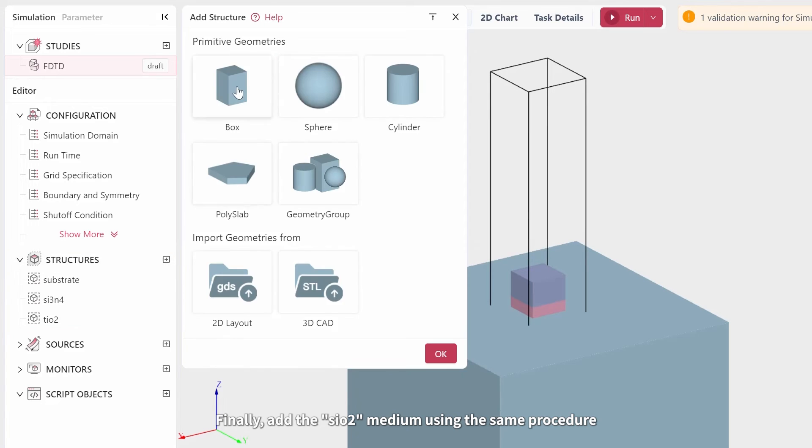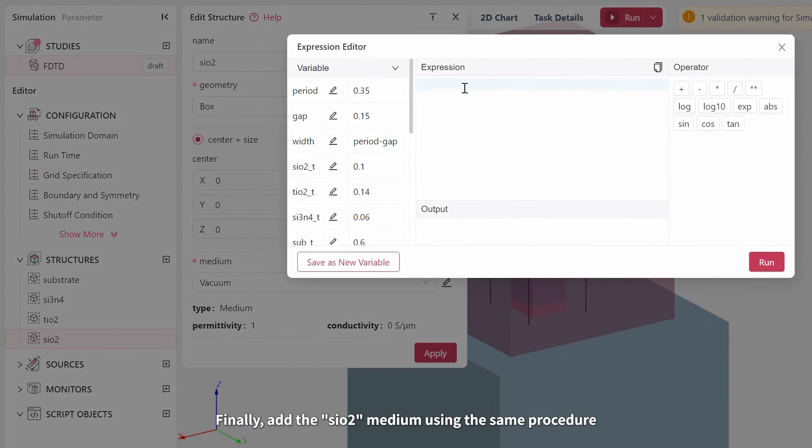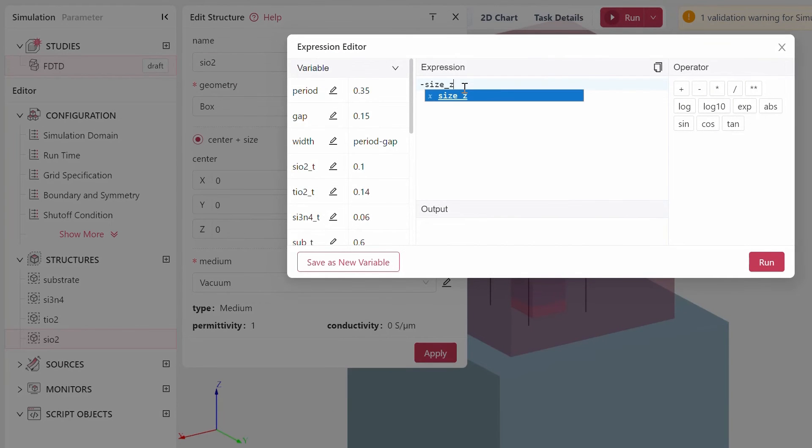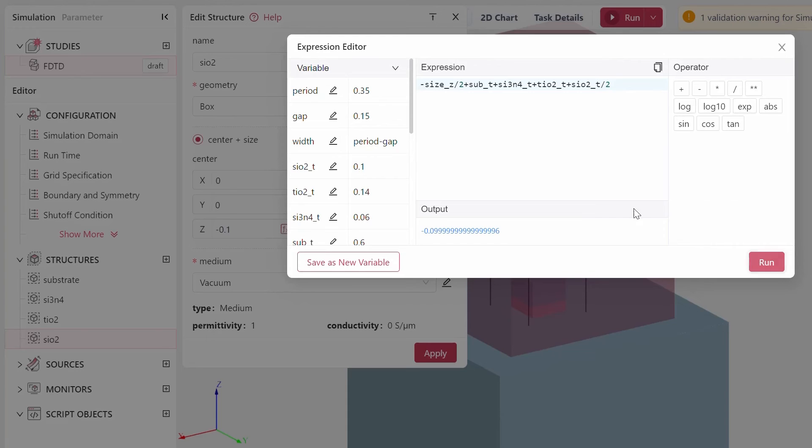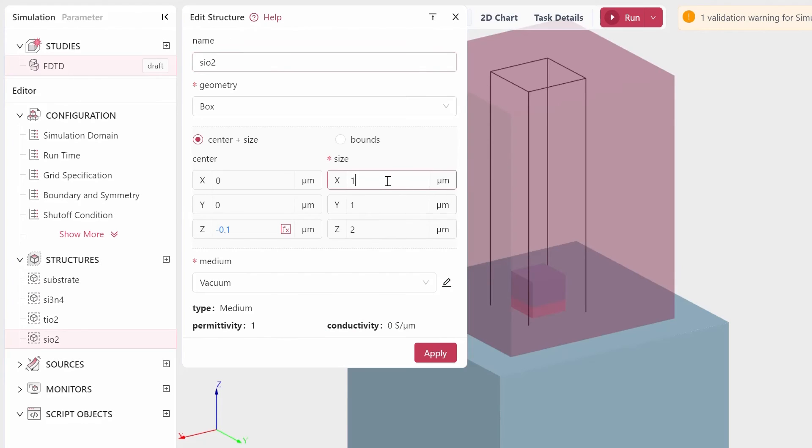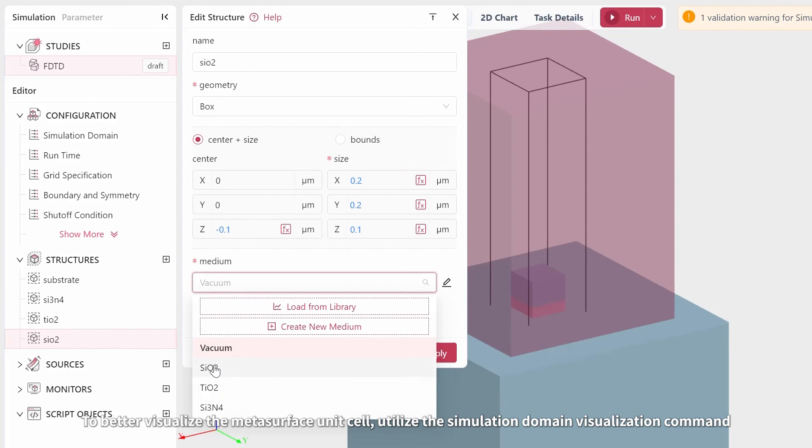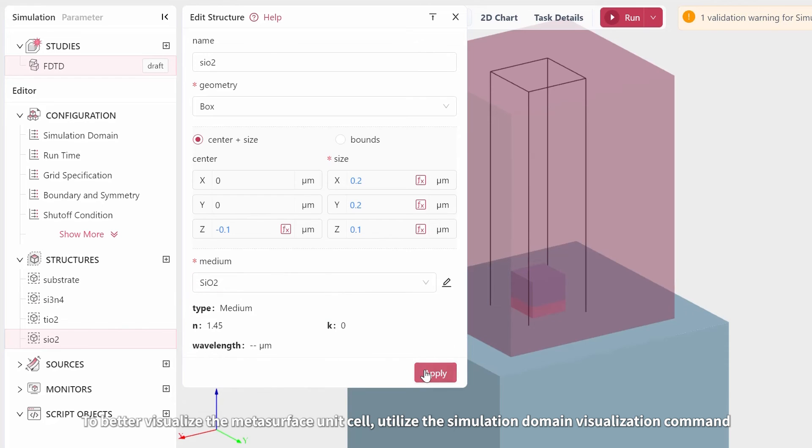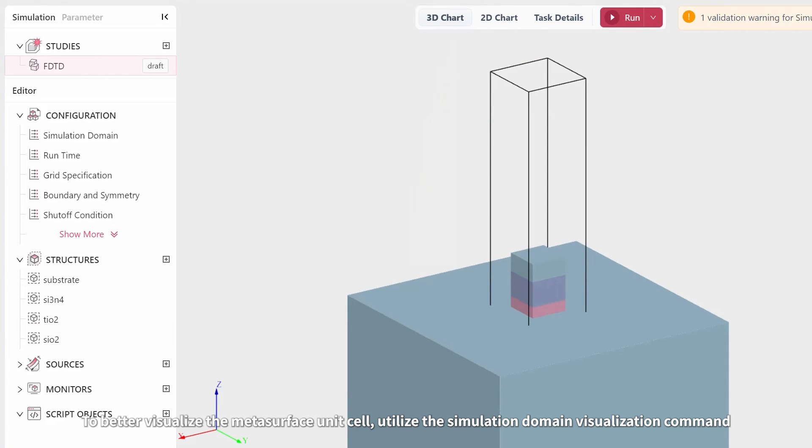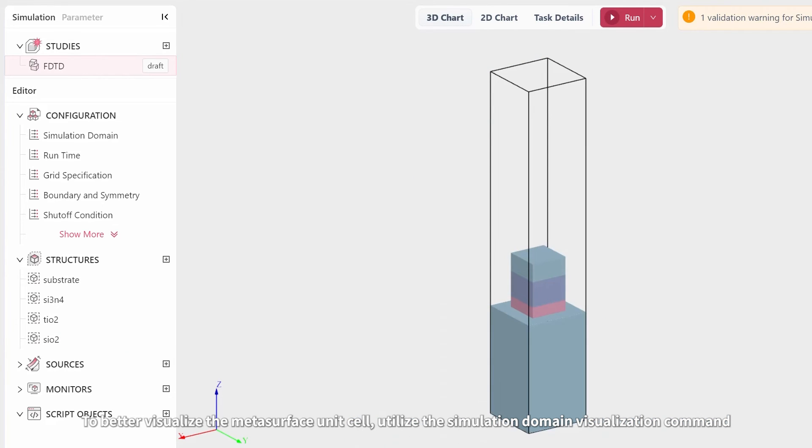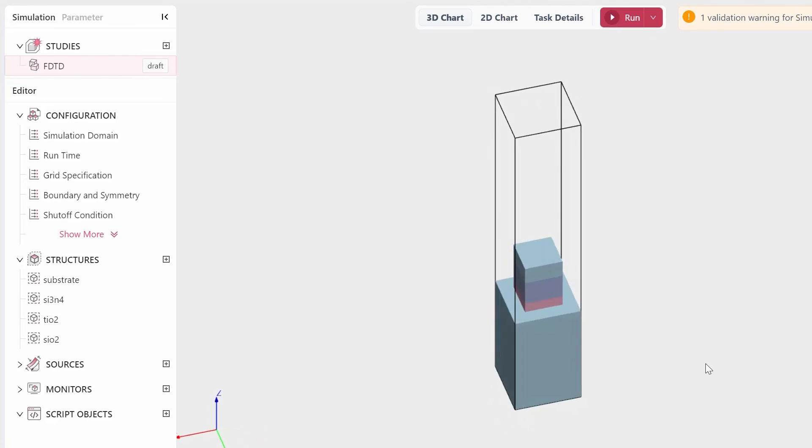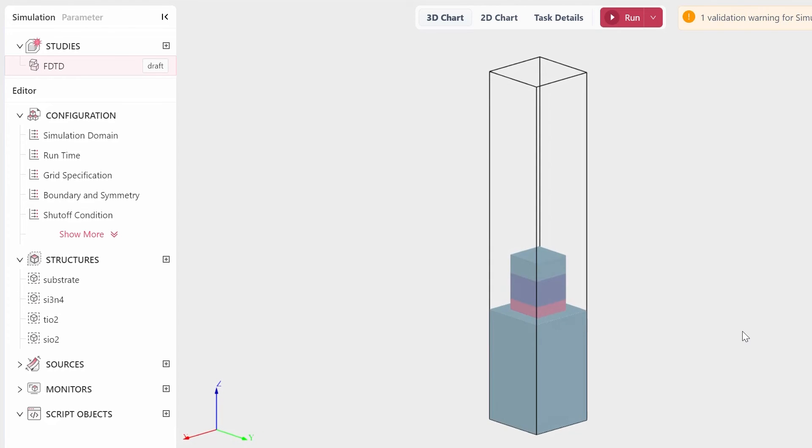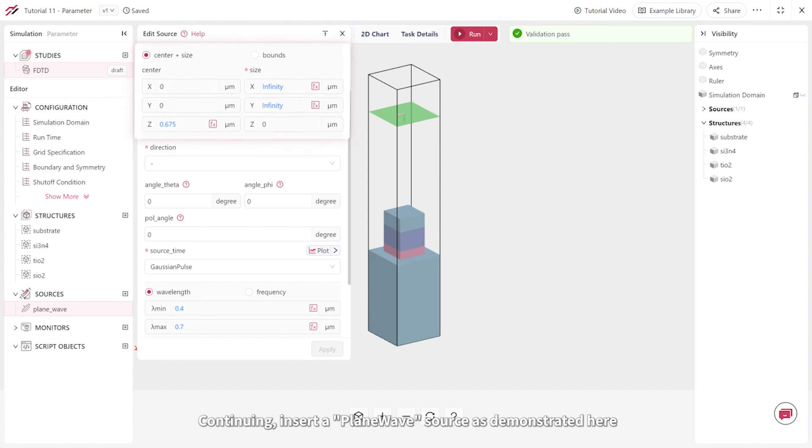Finally, add the SiO2 medium using the same procedure. To better visualize the metasurface unit cell, utilize the simulation domain visualization command.